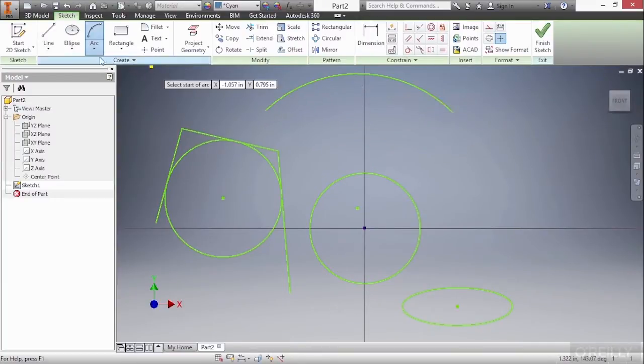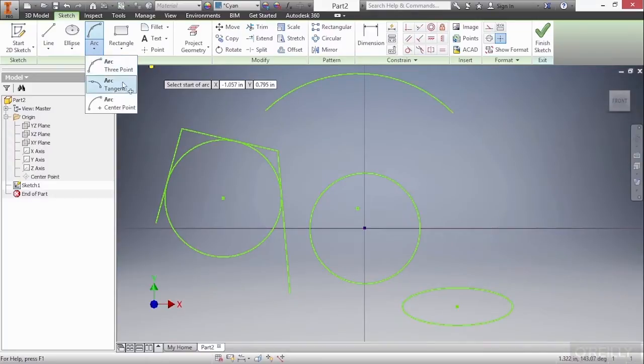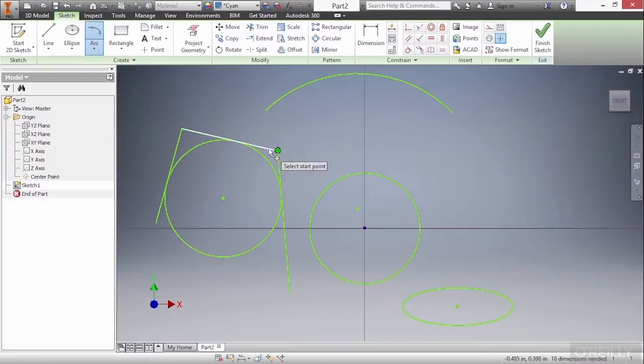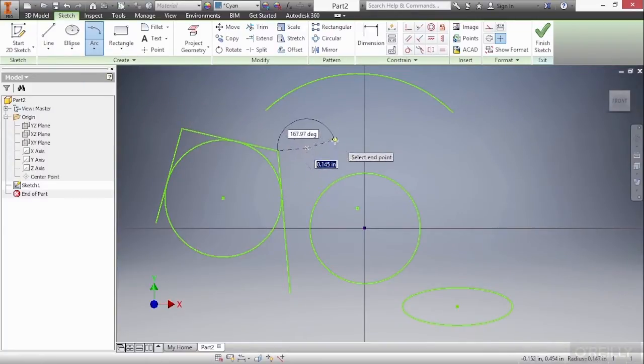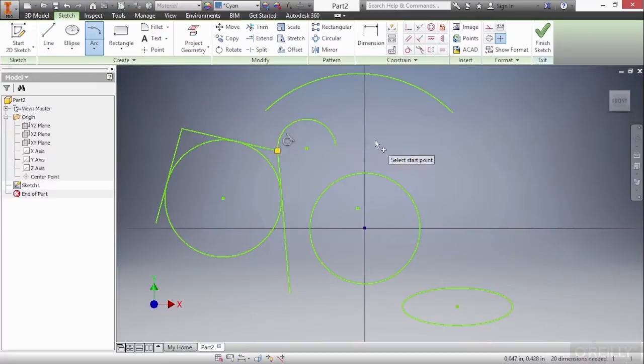The next arc is the tangent arc, which allows us to pick on a line and then build off of that point tangent from it automatically.